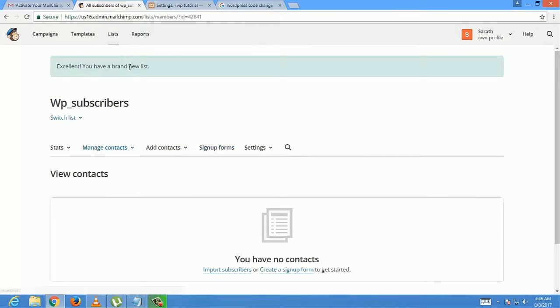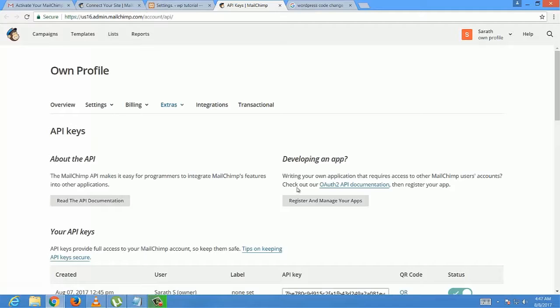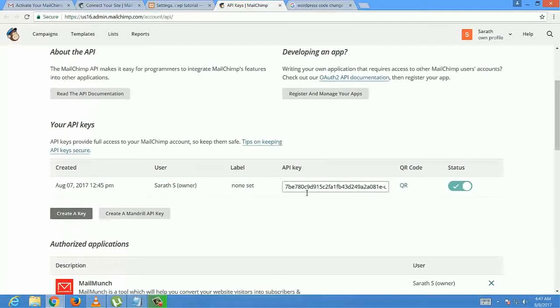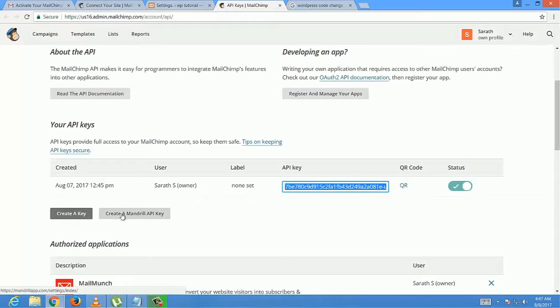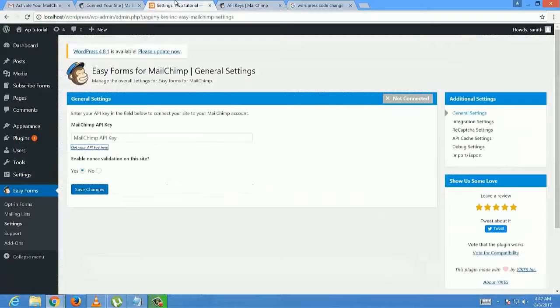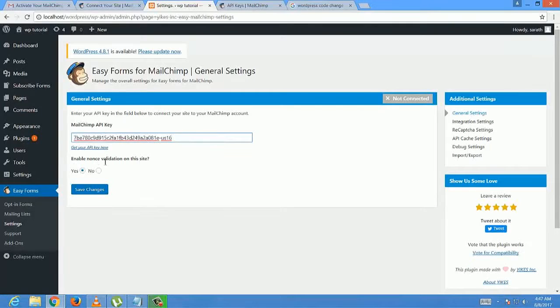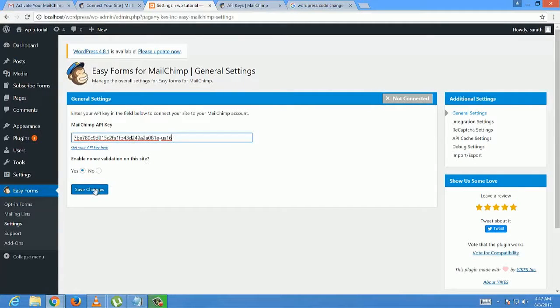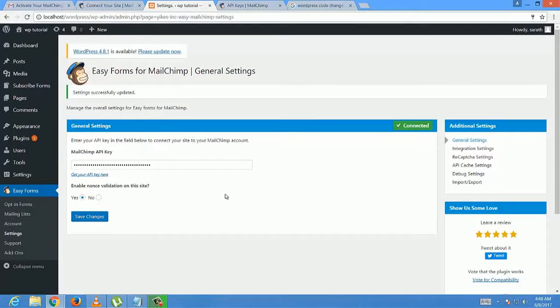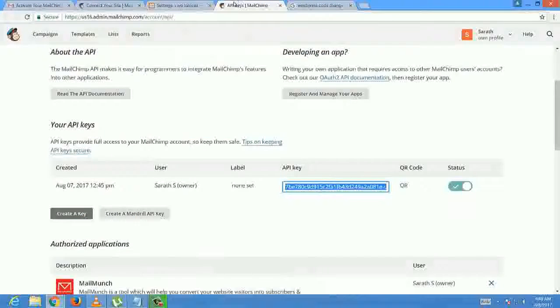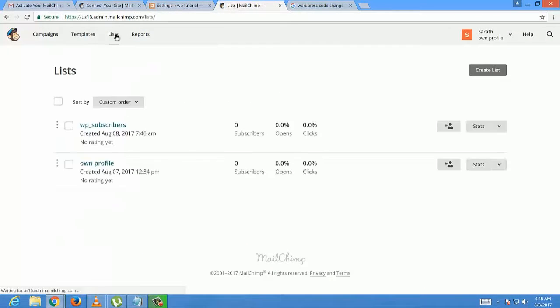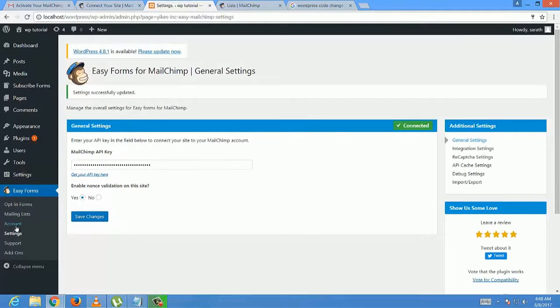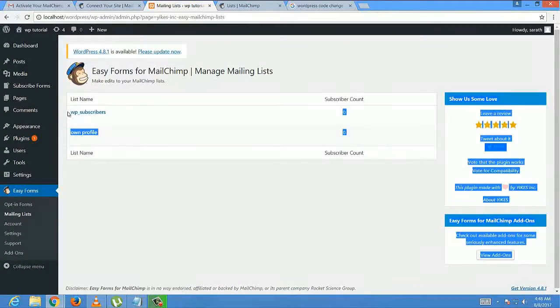Now move to the admin dashboard and select Get Your API Key. Here it redirects to our Mailchimp account. Click Save Changes button. Now setting successfully updated. Get into the Mailchimp account. In that, select Lists. The list which we created in the Mailchimp account automatically updates in our WordPress dashboard.